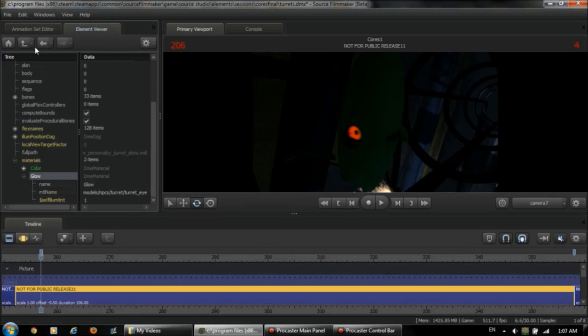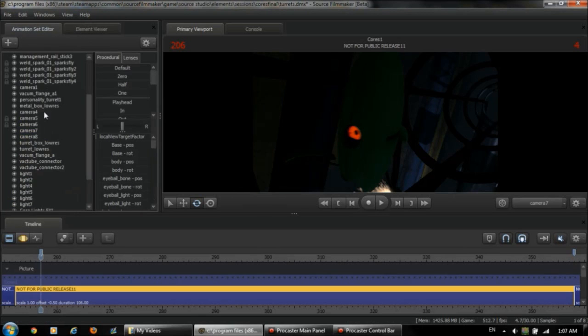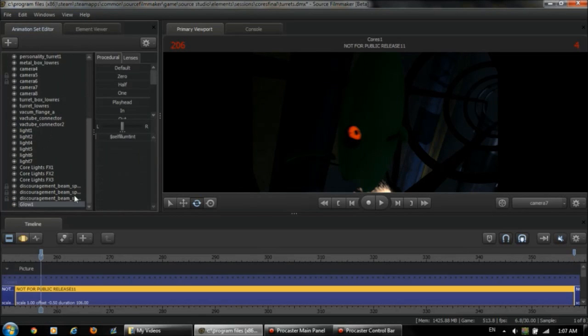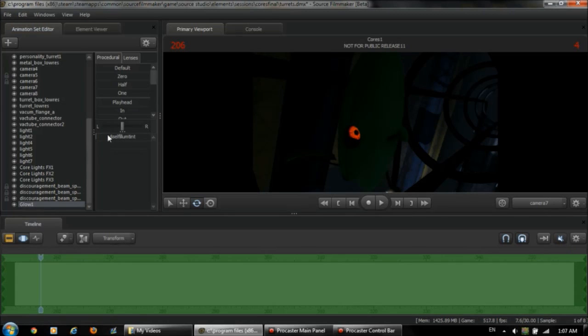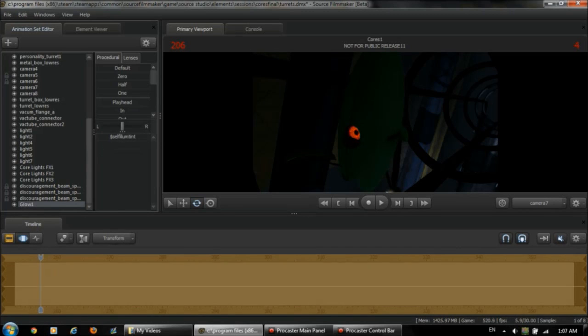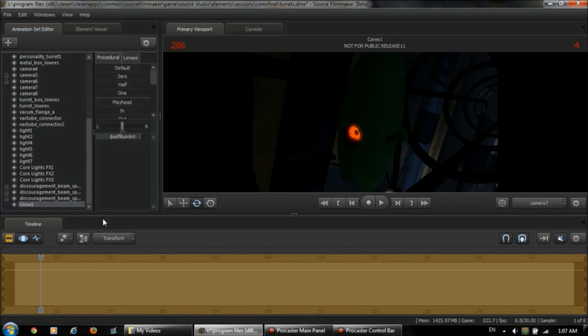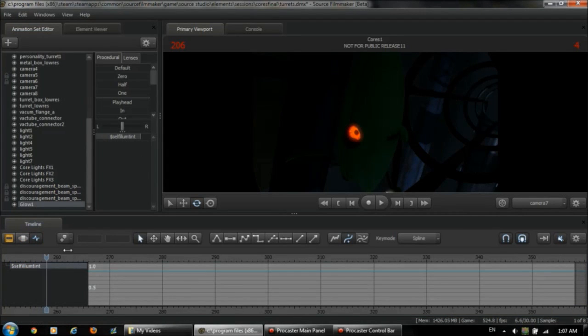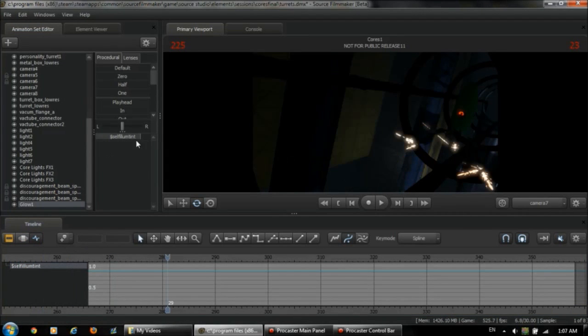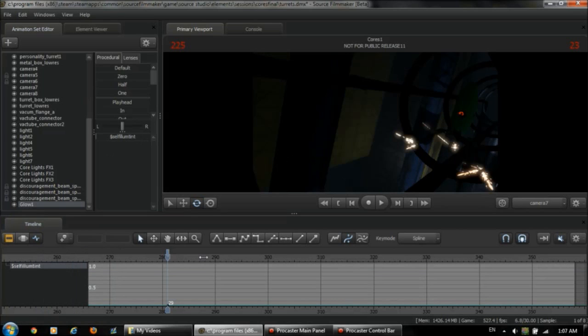So, now we've exported it, we can see it here, glow 1. And yeah, it's an animation slider. You slide up, slide down. And you can see it's taking effect in SFM. And we can manipulate it and animate it so that it doesn't glow at all at some times and it does at others.